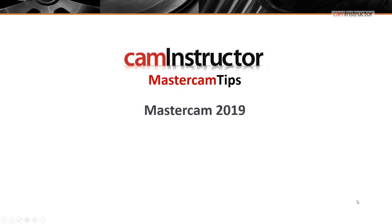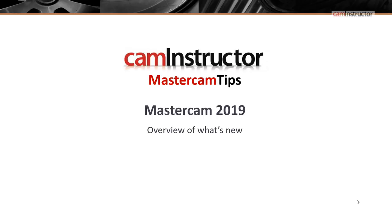So Mastercam 2019 is now officially released, and I thought what would be best to do with this new release is make some videos up covering the main new improvements in 2019.